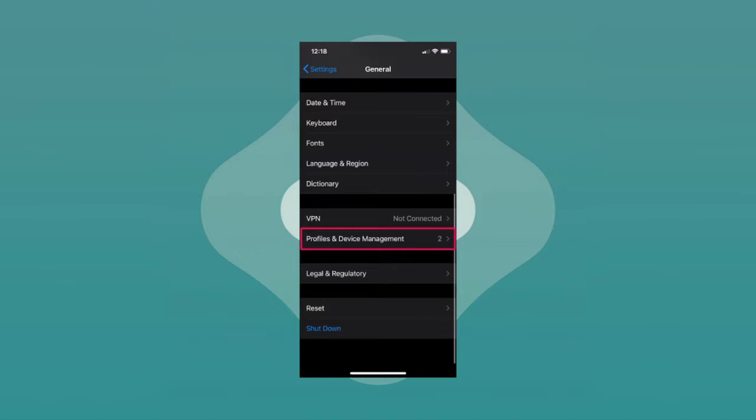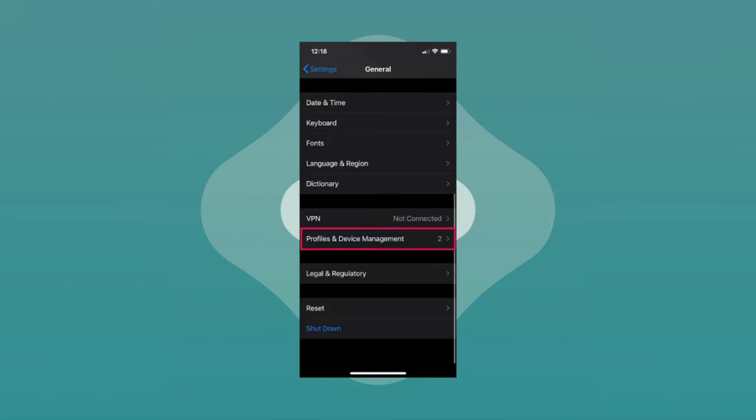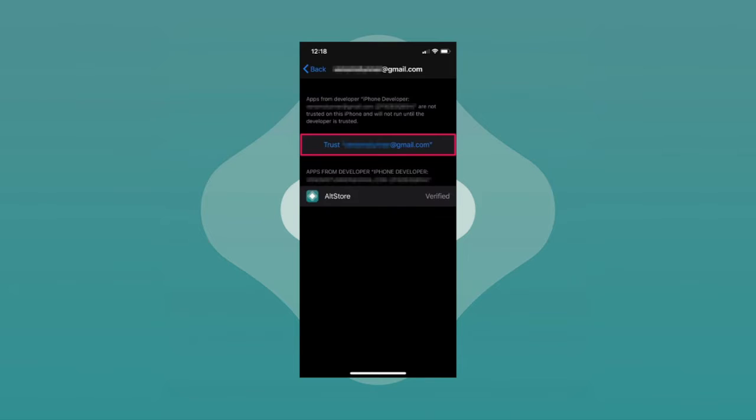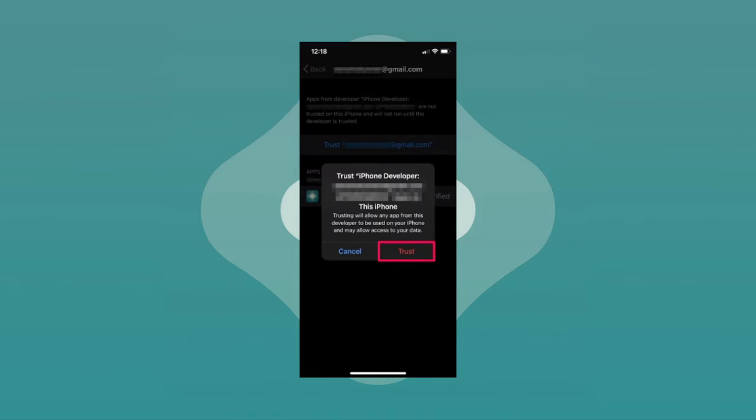Tap on Profiles or Profiles and Device Management. After you've done that, tap on your own email address that you used for installing AltStore. After that, tap on Trust to proceed further. When you're prompted to confirm, tap on Trust again. Now you should be able to open AltStore without any issues.